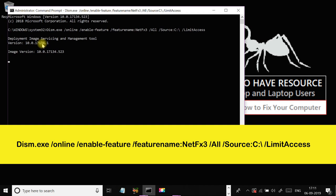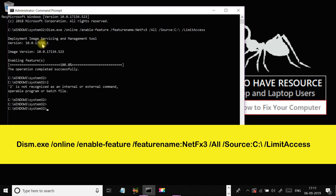This might take a while, just be patient. It says the operation completed successfully.